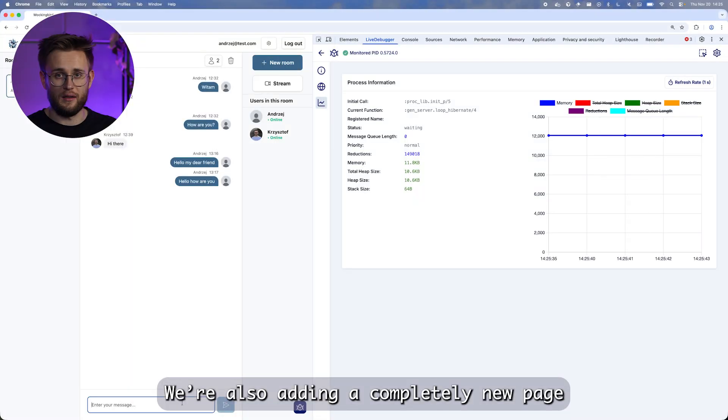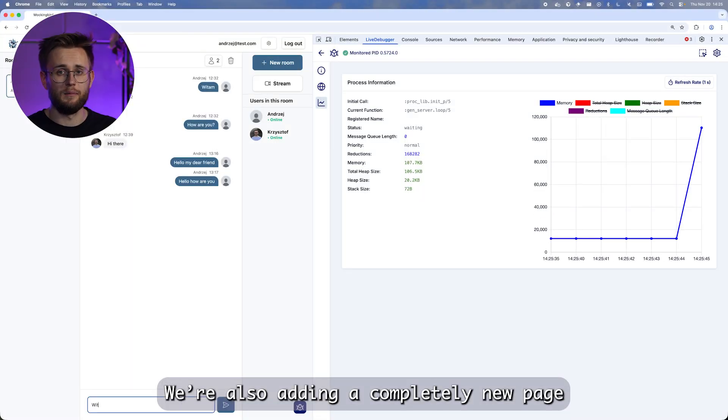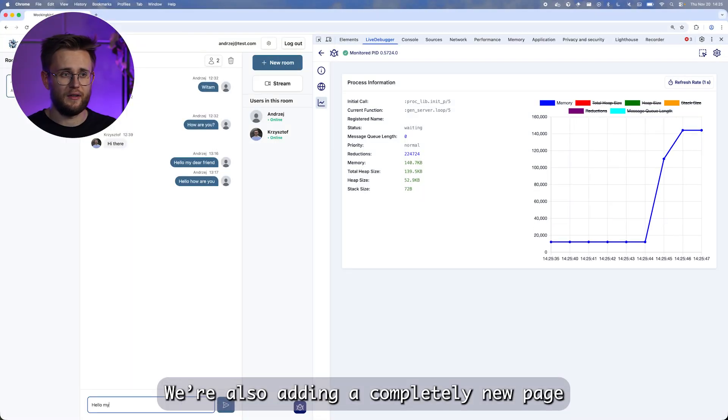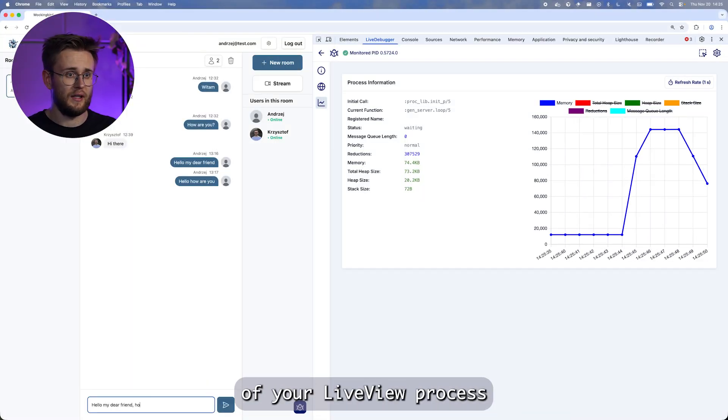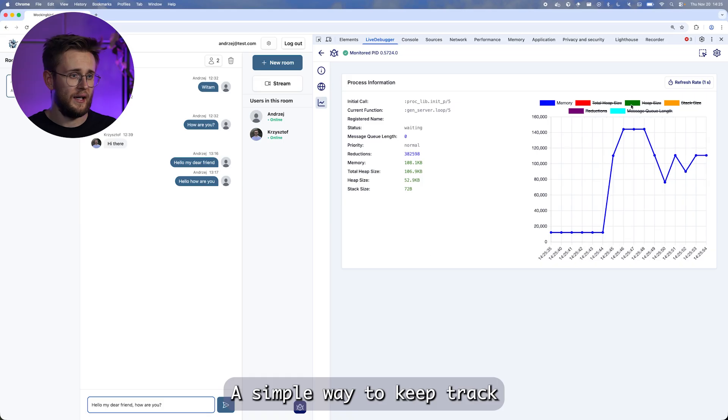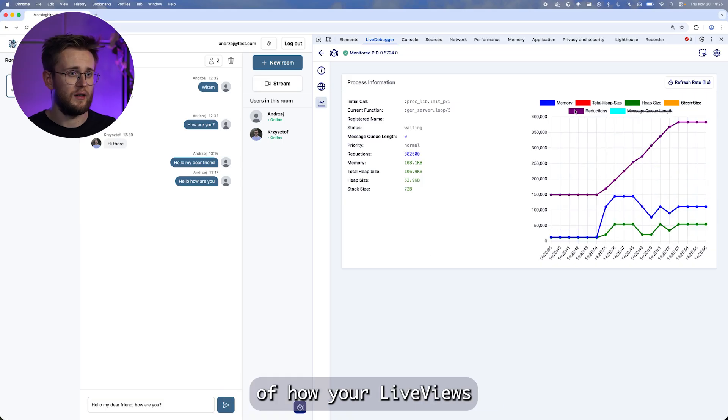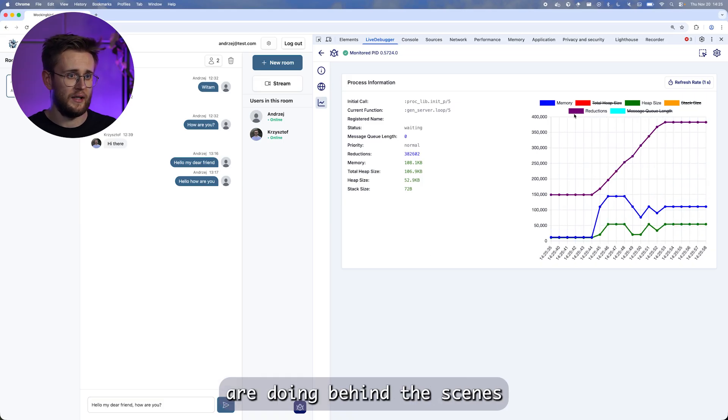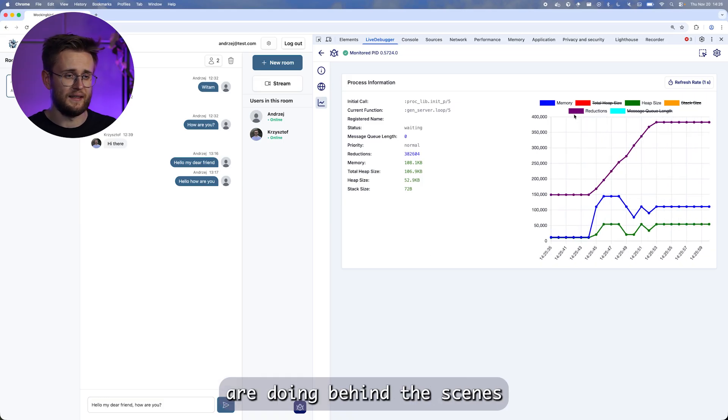We're also adding a completely new page that shows the resource usage of your live view process. A simple way to keep track of how your live views are doing behind the scenes.